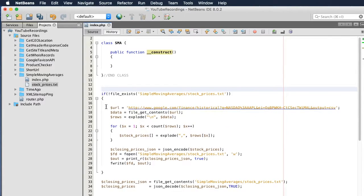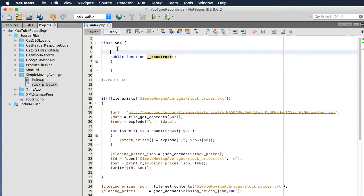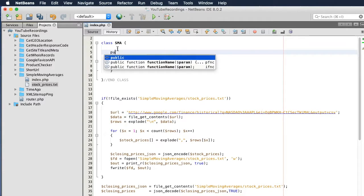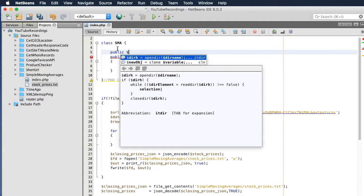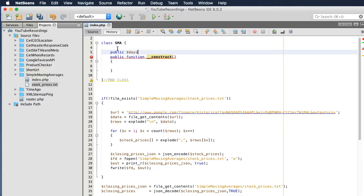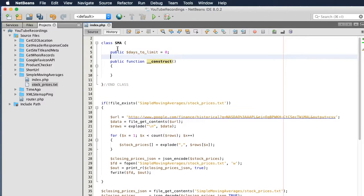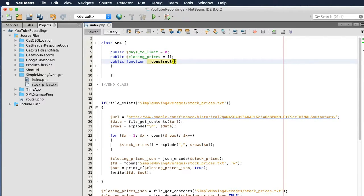So we're going to be using two different public variables. Let's call this one 'days_to_limit' — it's going to be an integer — and a variable to hold our closing prices. Let's call this 'closing_prices', and this is going to be an array. Next, I want to set the variables.